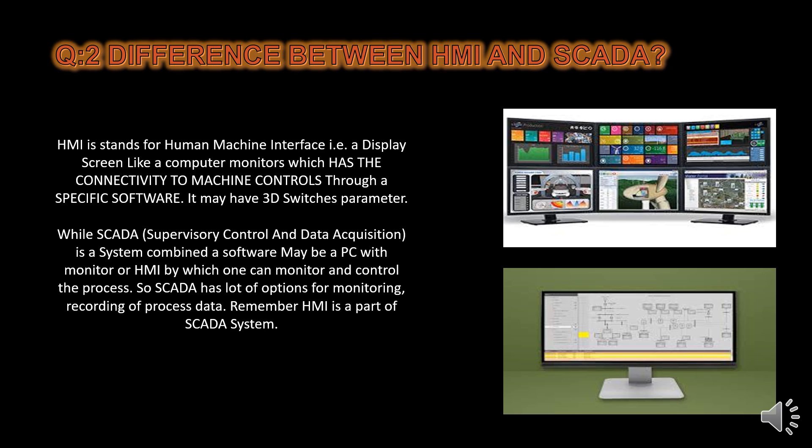Differentiate HMI and SCADA systems. SCADA combined as software, maybe a PC with monitor, or HMI, by which one can monitor and control the process. SCADA has a lot of options for monitoring, recording of processed data, and storage of alarms and previous alarms. It must be remembered that HMI — human machine interface — is a part of the SCADA system.